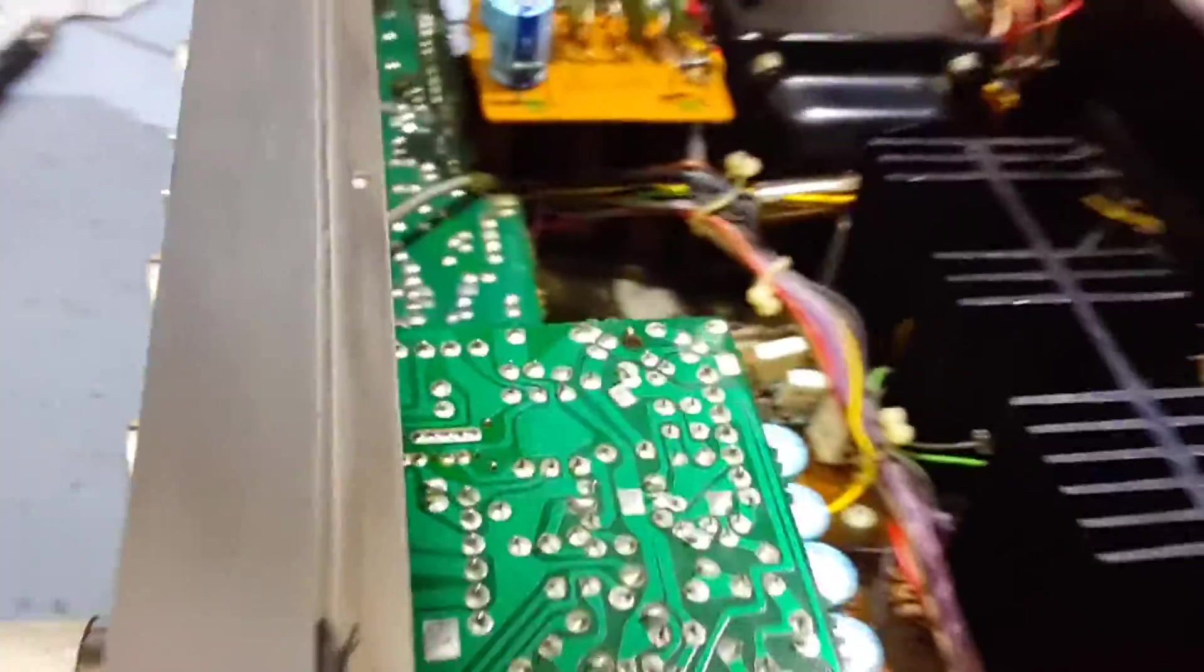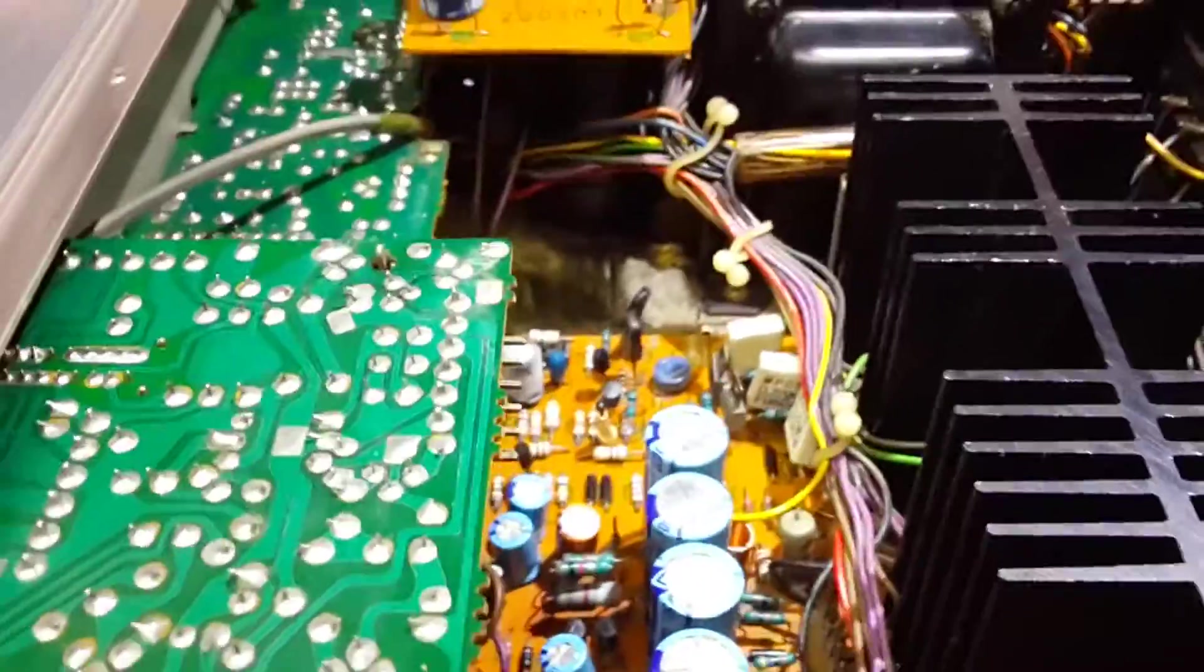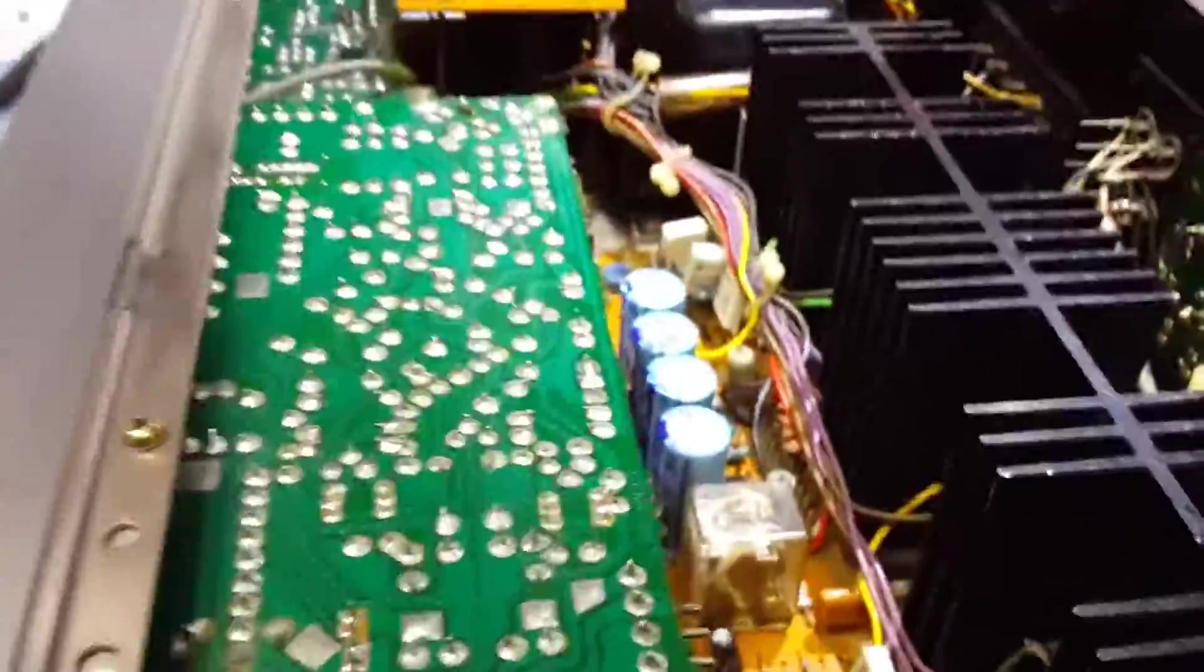So yeah, an interesting video to show a classic fault with a DC coupled amplifier. Thanks for watching.